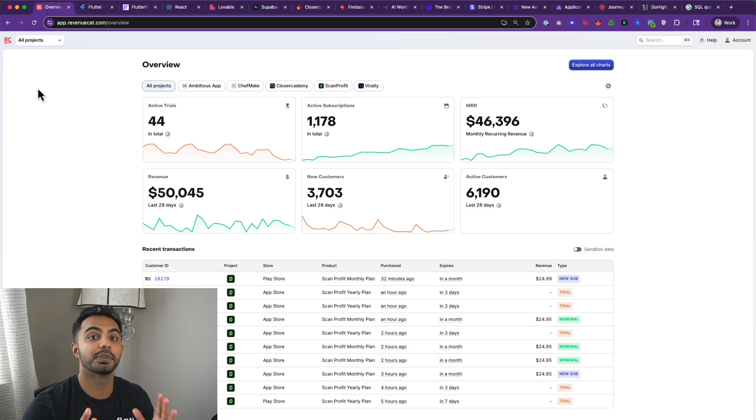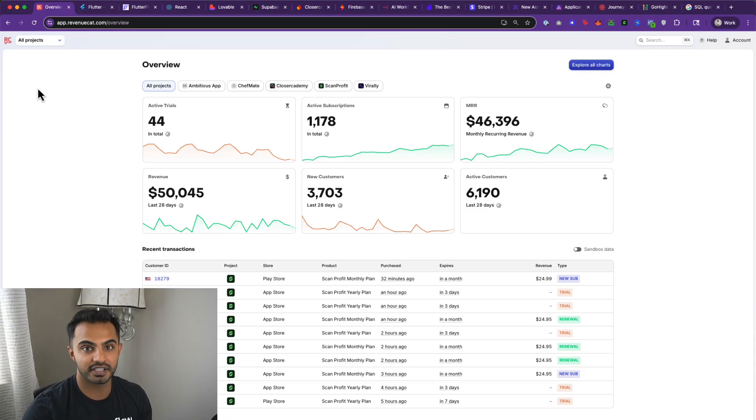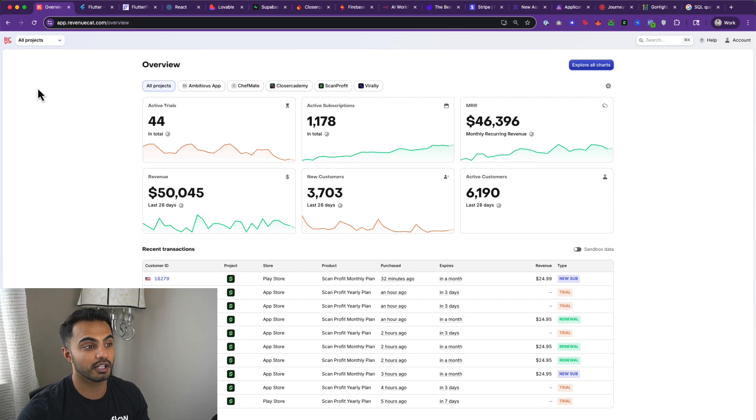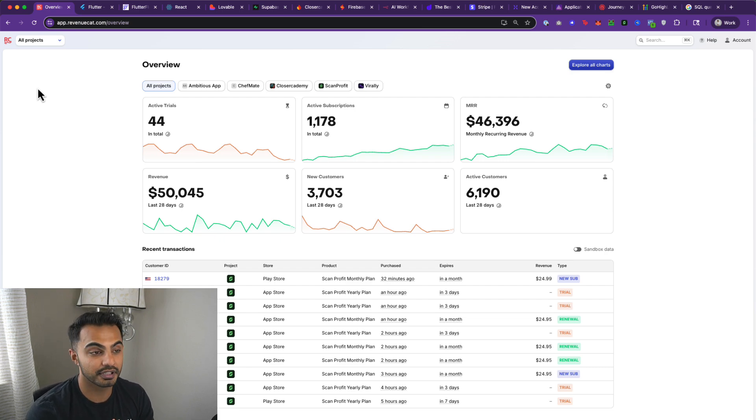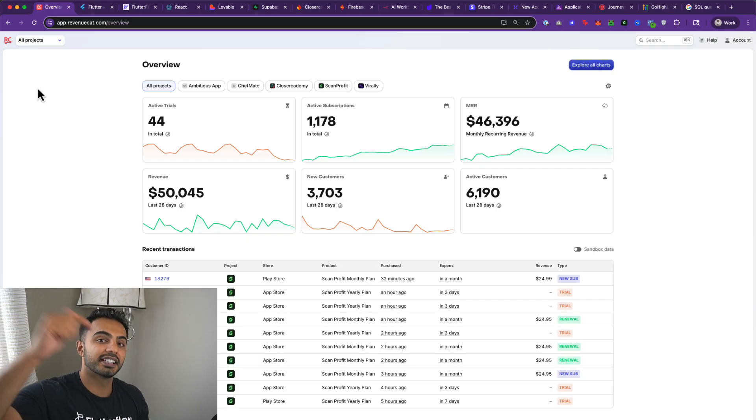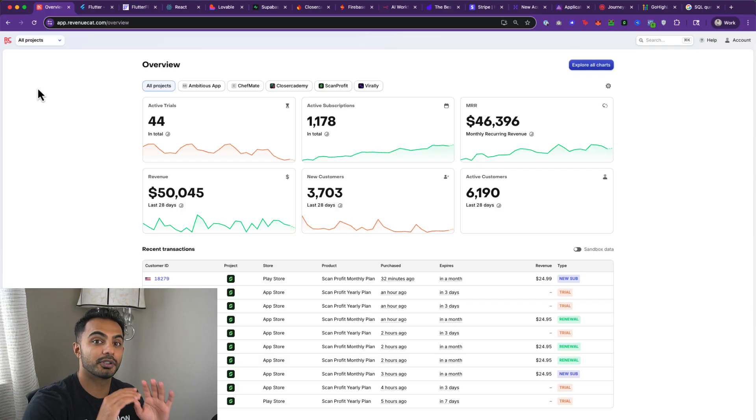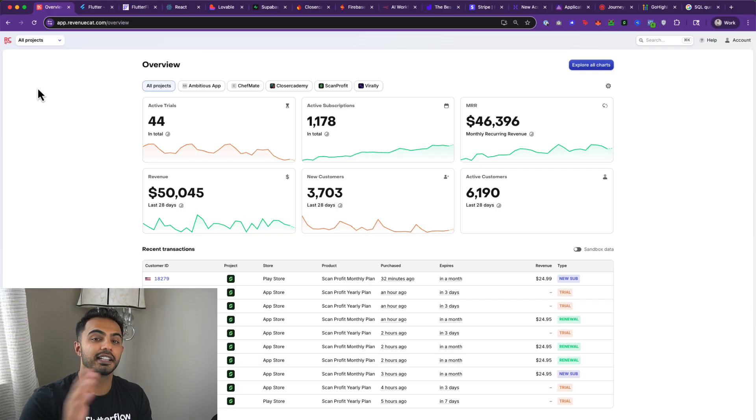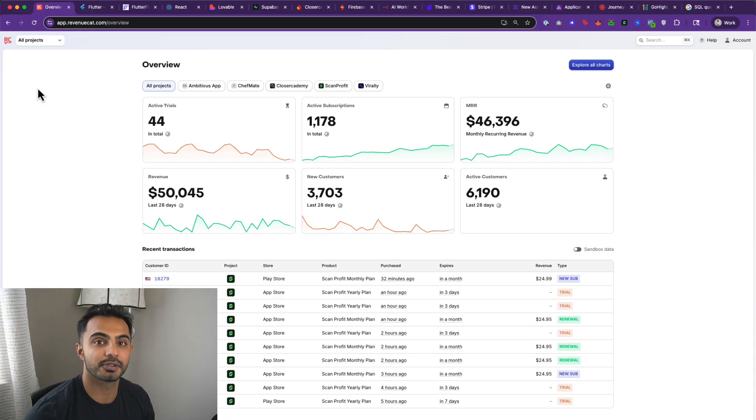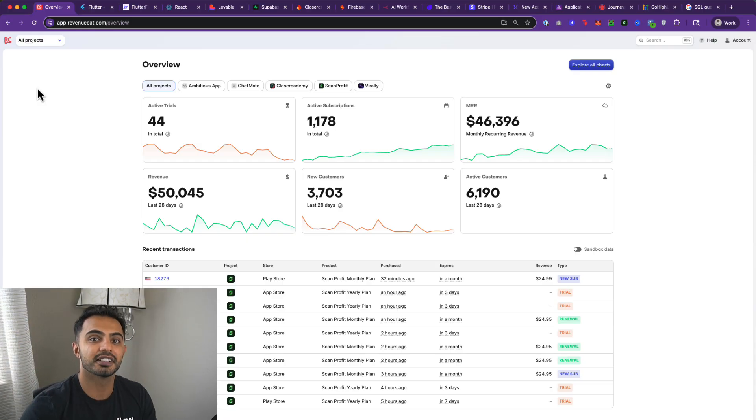Our builders are crushing it. We've had builders raise VC. We've had builders generate passive income, quit their full-time jobs, start their own app studios. Everybody is crushing it, and you could be part of it too. Click the link in the description if you care to learn more about it. If you don't, all good. Make sure you like and subscribe for more free content on apps, startups, and entrepreneurship. I'll see you in another video.